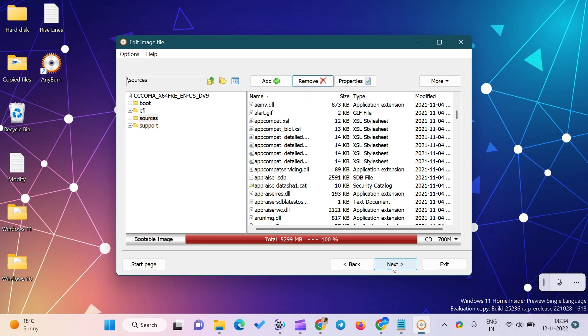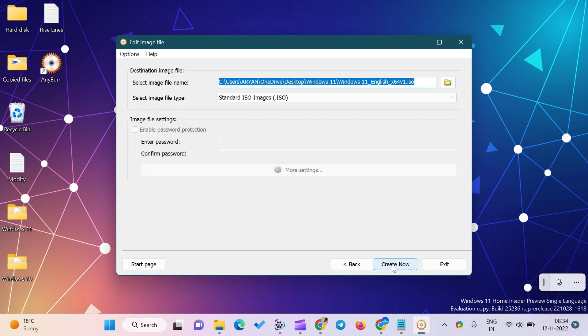Click on the Next button. You can change the ISO file name and location. Click on the folder icon next to the image file name box to select a location, then click on the Create Now button.